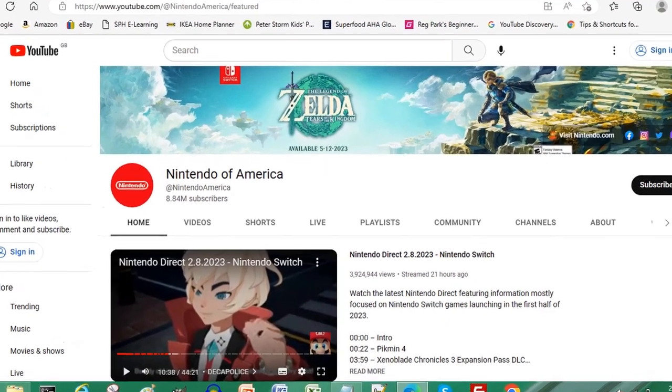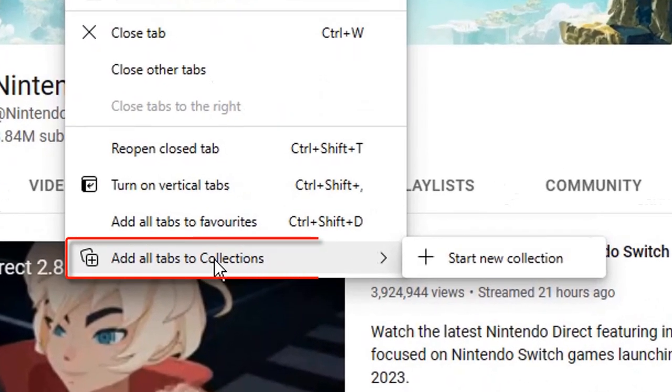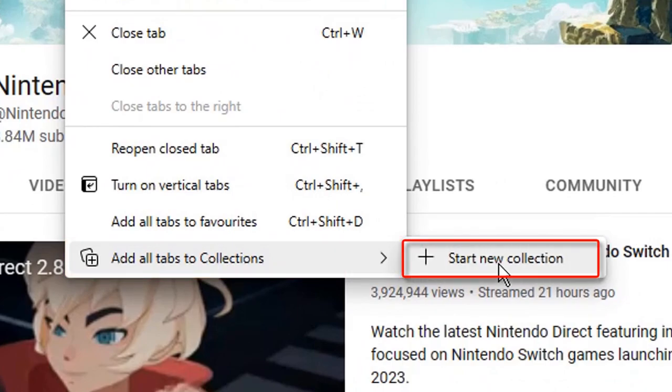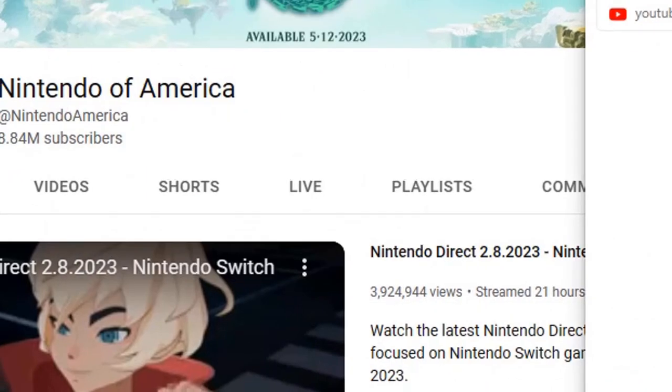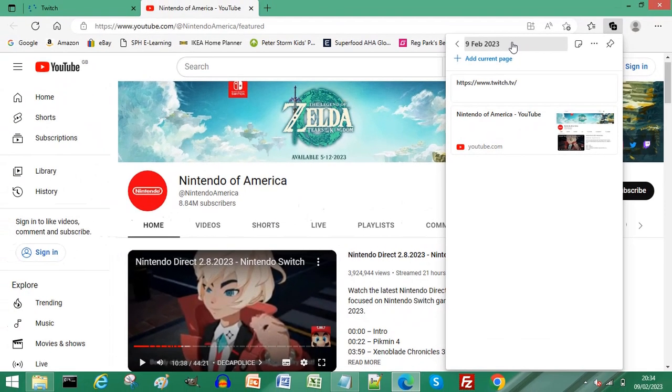Then right click one of the tabs, choose add all tabs to collections, and click start new collection. Then simply rename your collection.